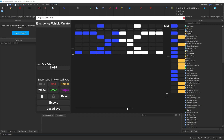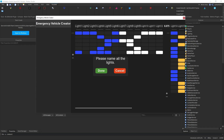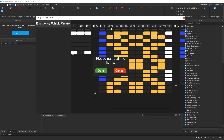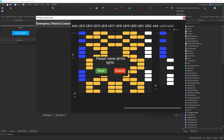Now let's export it. To export, we go through the plugin's export section. We need to enter the name of every single light — so LB1, LB2, LB3, LB4, LB5, LB6, LB7, and so on. This is where you enter the names of your lights — in my case LB followed by the number. On some cars it might be named 'light bar one' or something like that. We have all 22 lights, plus PB1 and PB2, and now we can click Done.